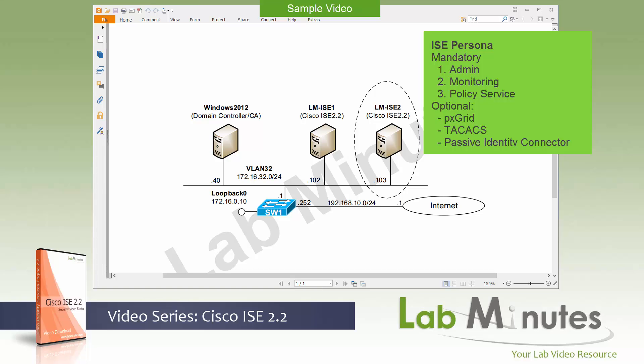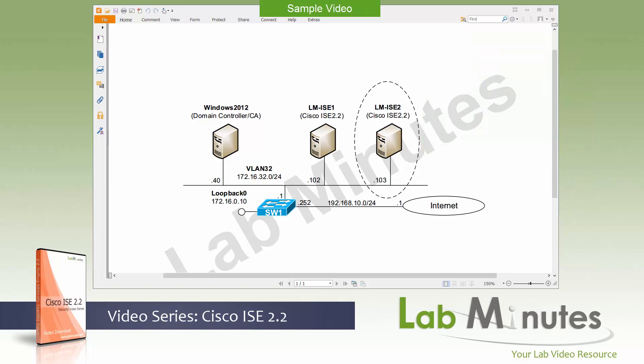There are also a couple of other optional personas or you can see it more as services. And these are things like pxGrid, TACACS, and what's new in version 2.2 is passive identity connector.